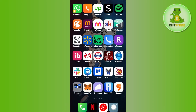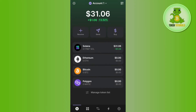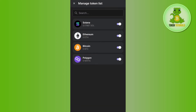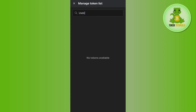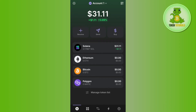In order to get your USDC address, you need to launch your Phantom wallet mobile application and log in to your account. On the home page you will see Solana, Ethereum, Bitcoin, and Polygon. If you tap on Manage Token List and search for USDC in the search bar, it will show that no token is available.